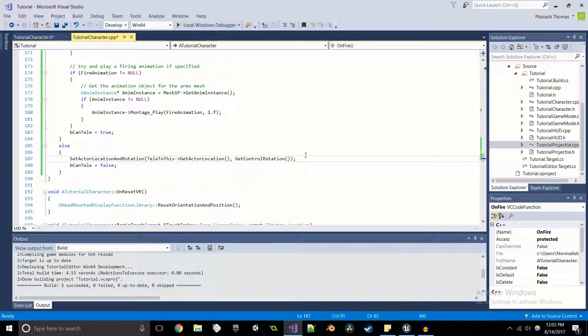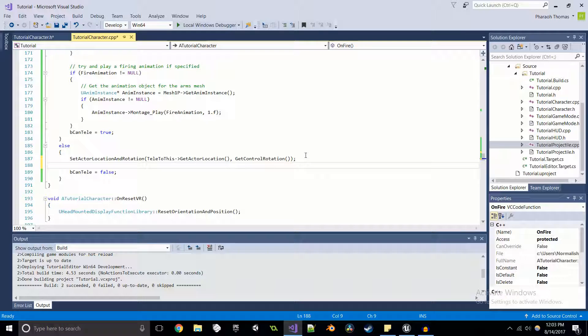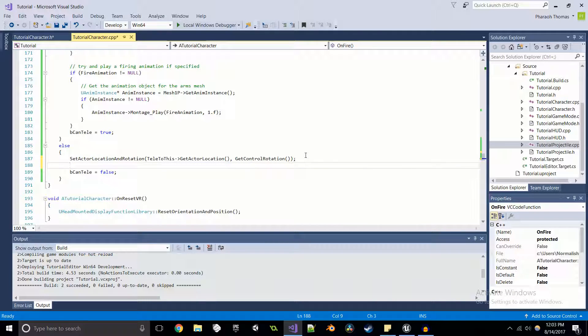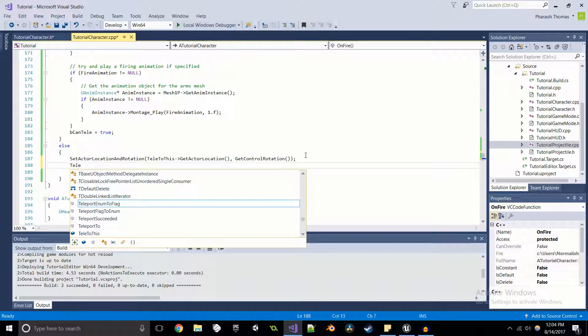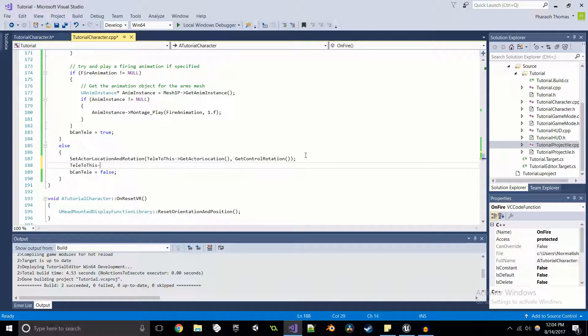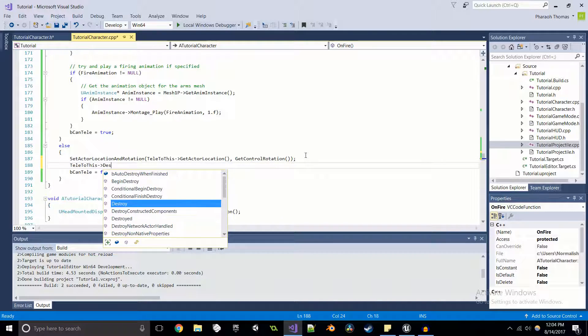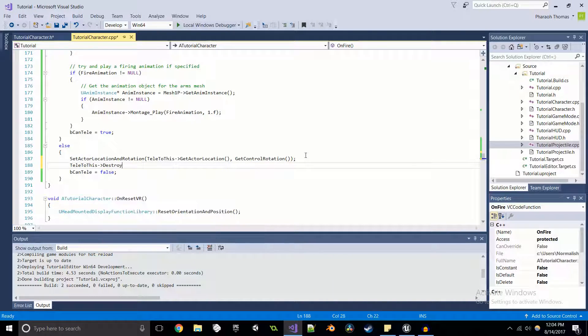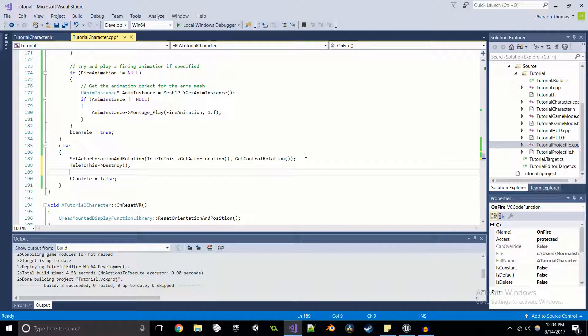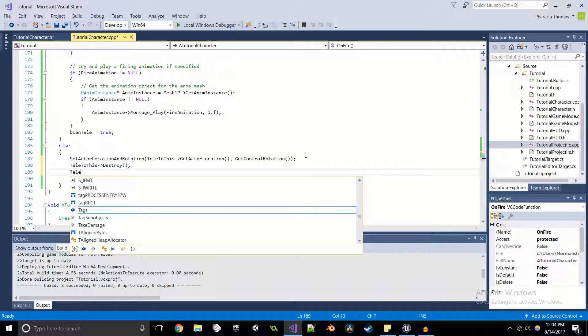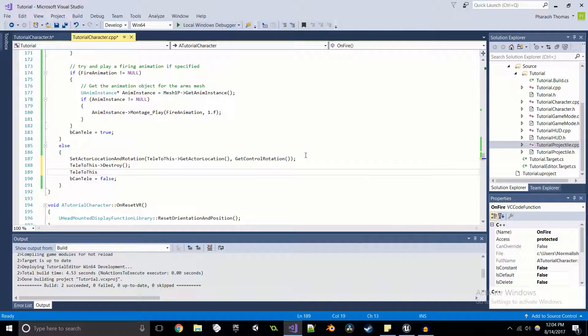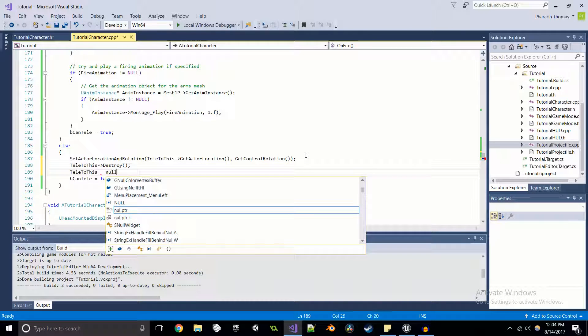Now what you want to do is you want to actually destroy the actor so you can get a new one once it's teleported. So telly to this destroy. And then we're going to set it equal to null pointer again, just to make sure that it's not pointing to anything invalid.